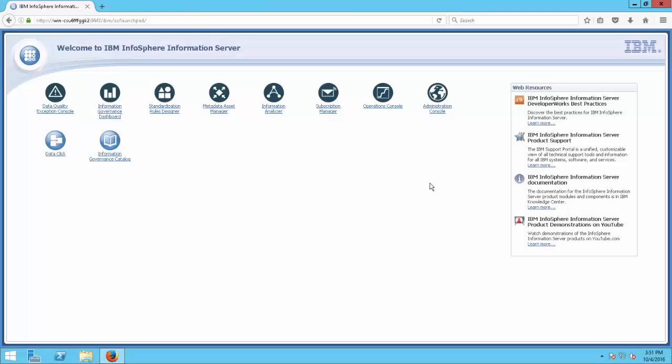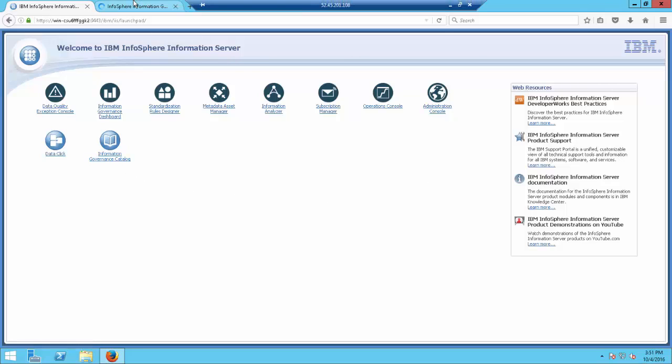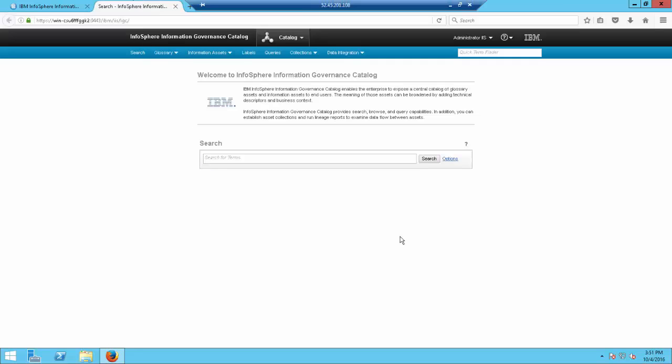Welcome to the demo. Here we see the launch pad. Now let's get into the IGC web console. This is what the web console looks like — it is a pretty simple interface and easy to learn. For this demo I want to keep it as simple as possible so everybody can follow along easily.